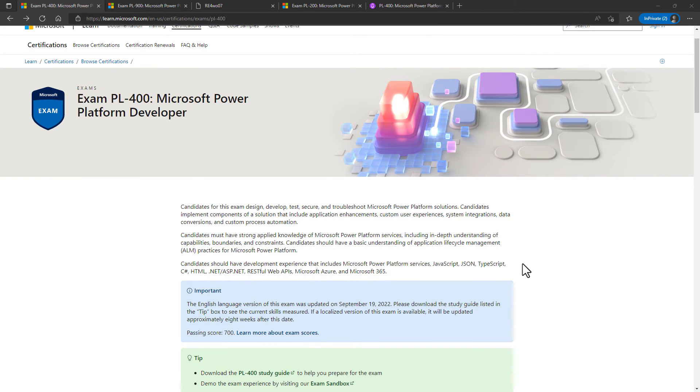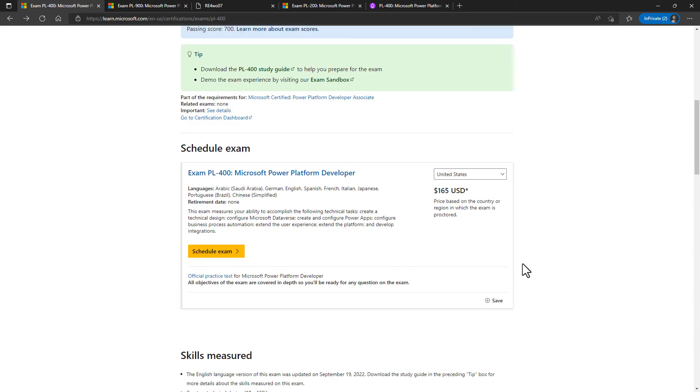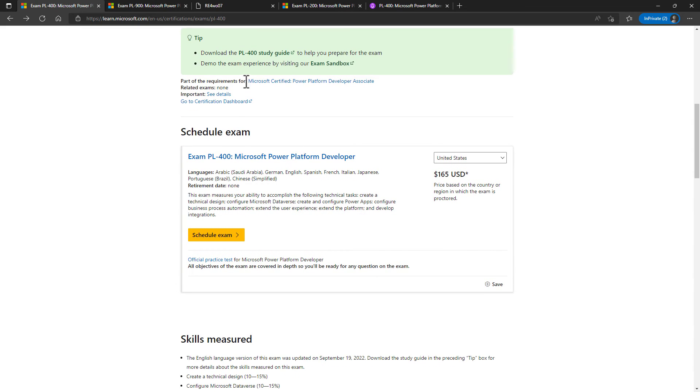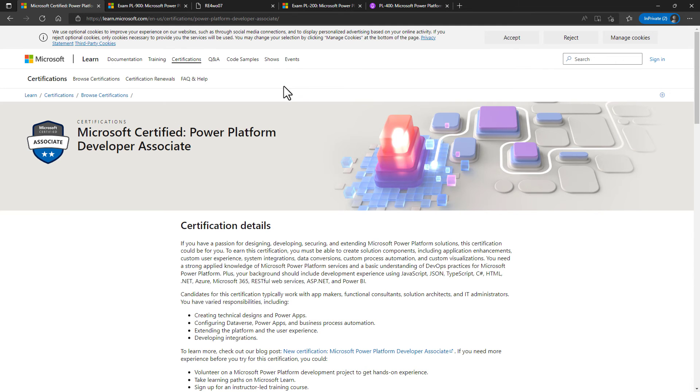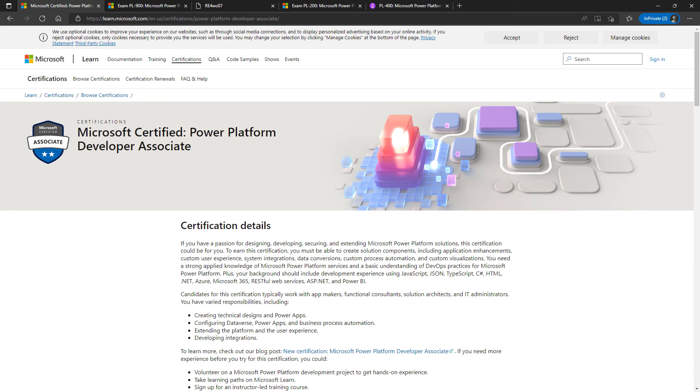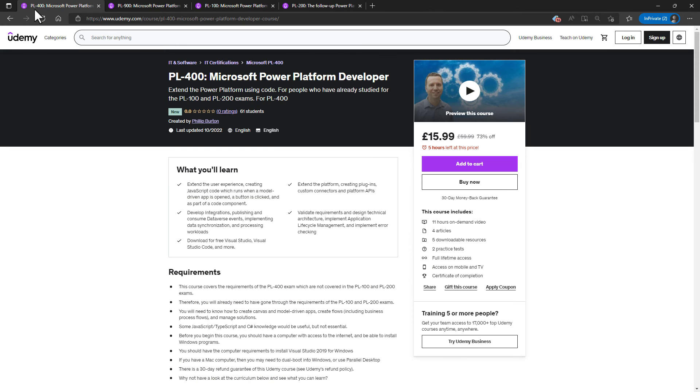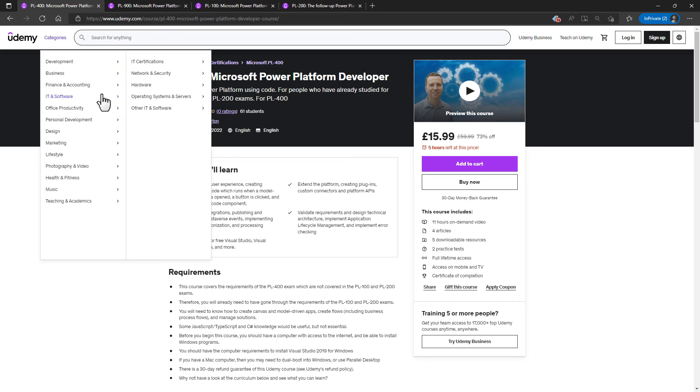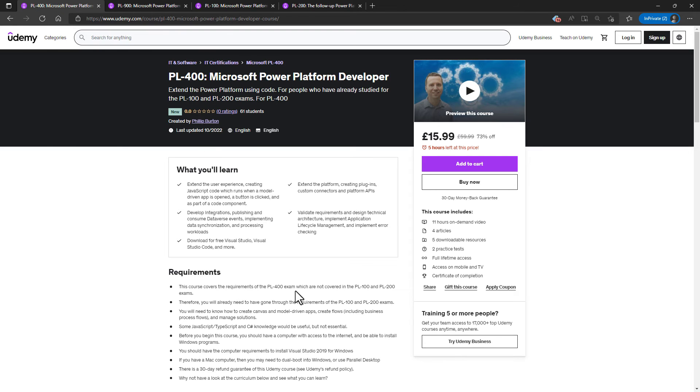Now this is a Microsoft certification. So if you take this PL-400 exam and pass, then you will get the Microsoft Certified Power Platform Developer Associate certification. And that would look good on your CV or resume. The problem with getting this is that there doesn't seem to be much up to date information on the web regarding the PL-400. So this is why I've created a new course on the PL-400.